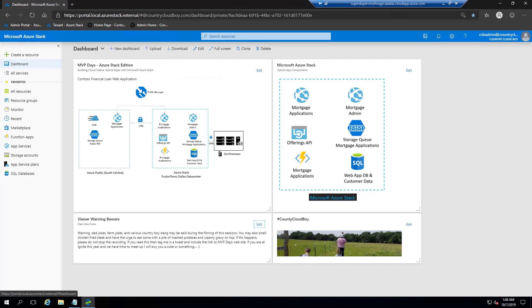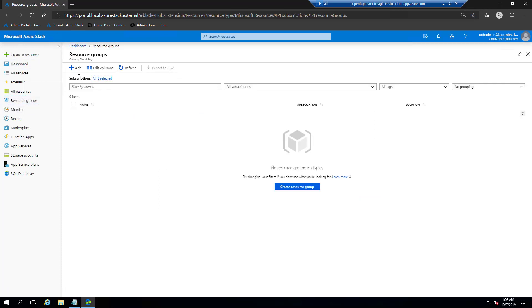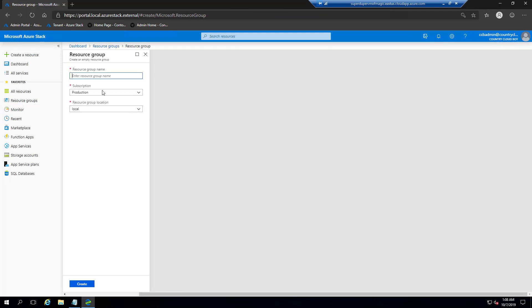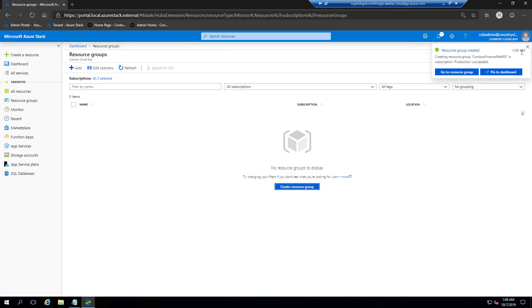First, I'm going to deploy the Contoso Financial Web Application. The first task is creating the web app itself. I am on the tenant portal for my Microsoft Azure Stack. I'm going to create a resource group to hold all components of this web application. I'm naming it Contoso Financial Web RG, going into a production subscription already created on this Azure Stack, into the local resource group. As you can tell by the address, this is an Azure Stack ASDK — a nice tool to play on and test Azure Stack.